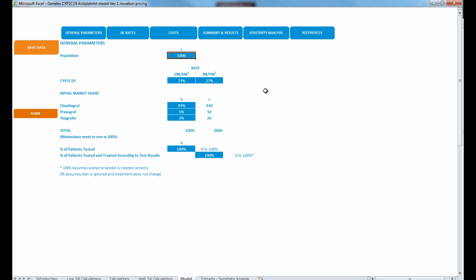This model also identified the frequency of predicted phenotypes based on published estimates. Most patients were either ultra-rapid or extensive metabolizers at a rate of 73%. However, up to 30% were intermediate or poor metabolizers — that's actually a pretty high frequency. Based on market share rates from a large administrative claims database, the model assumed market shares for clopidogrel, prasugrel, and ticagrelor were 93%, 5%, and 2%.